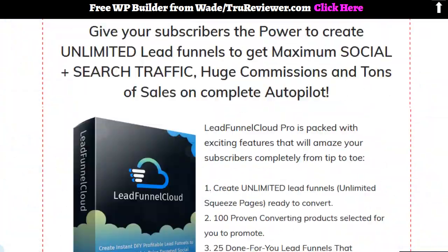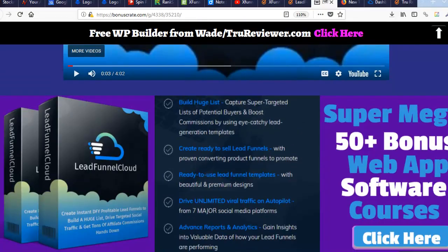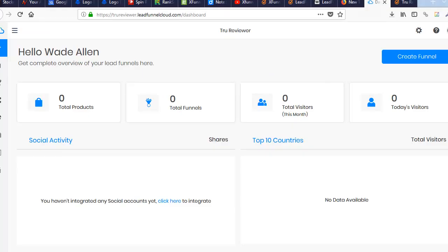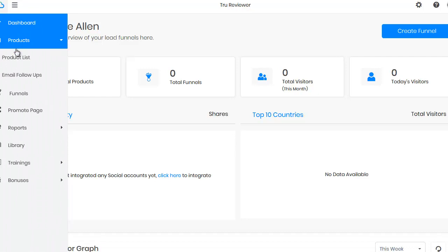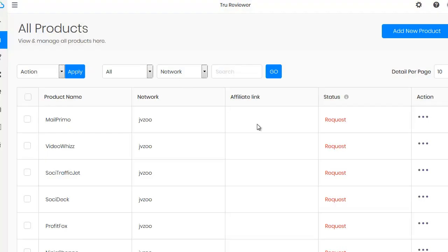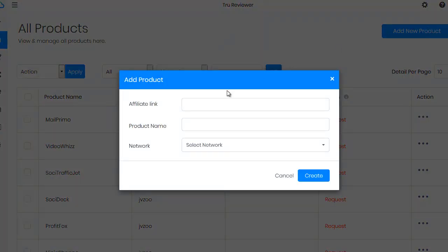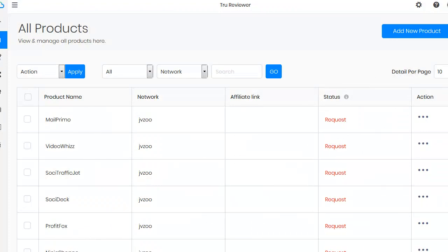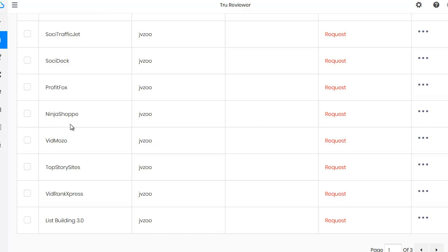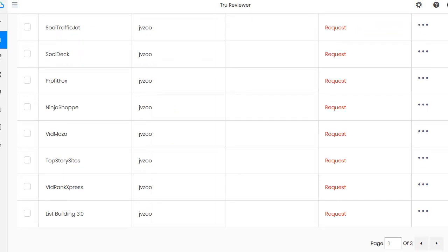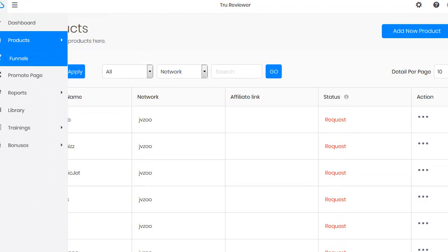Alright, let's go back to the demo. This is what it looks like inside Lead Funnel Cloud. First, I'm going to show you the products list. Here are your 150 products. You can hit 'Add New' to add your own product — choose your network, choose your link. These 150 products are simply preloaded. If you want to use, say, Ninja Shop, you hit 'Request' and that takes you right to JVZoo where you'd get your affiliate link.